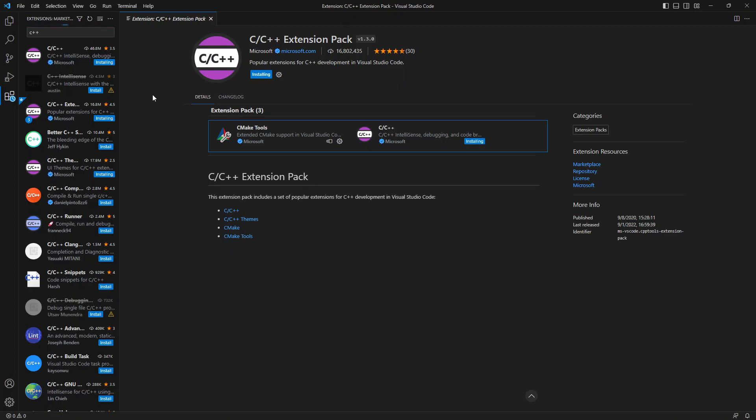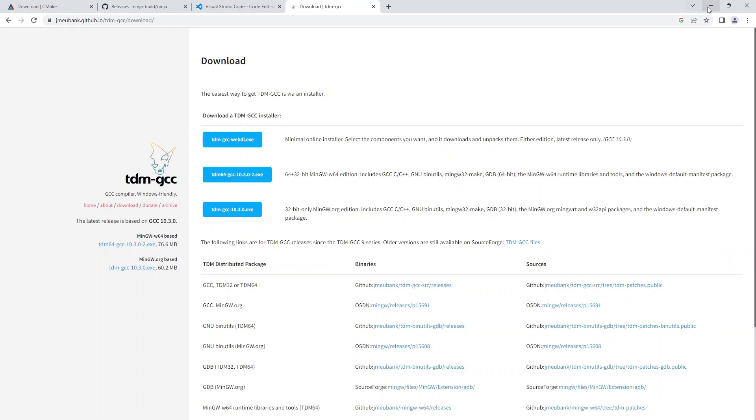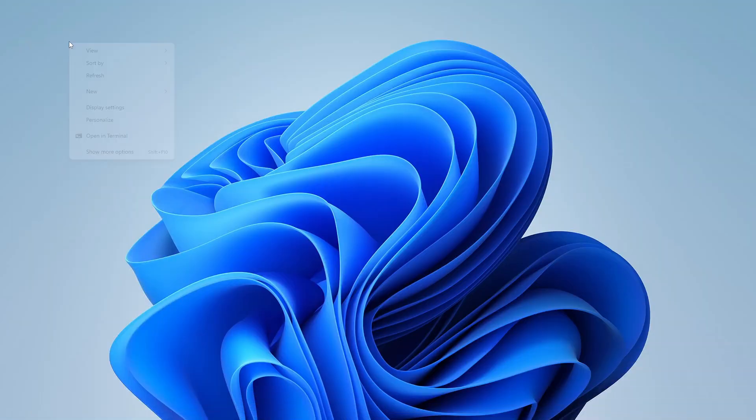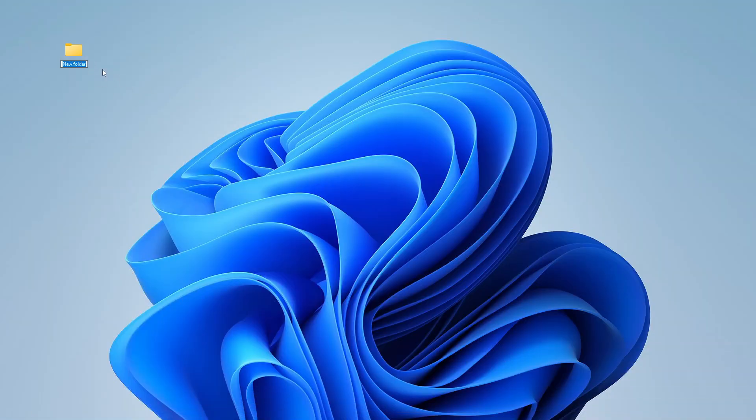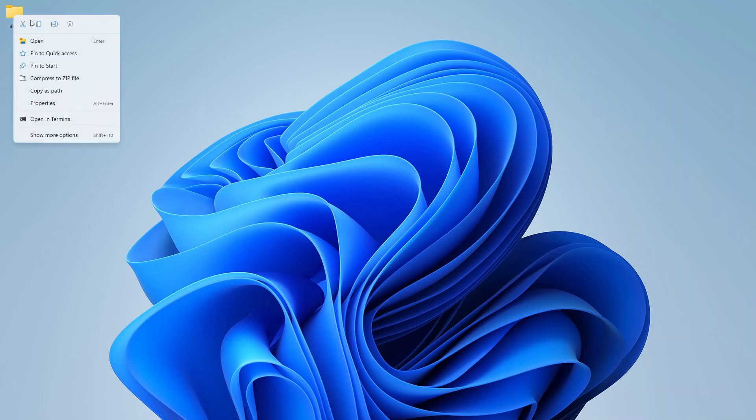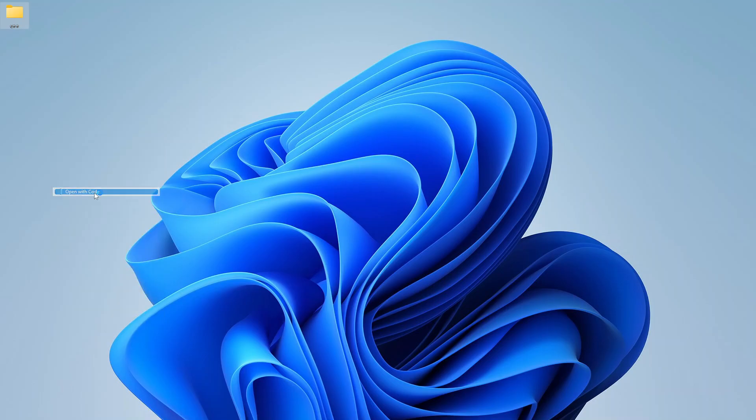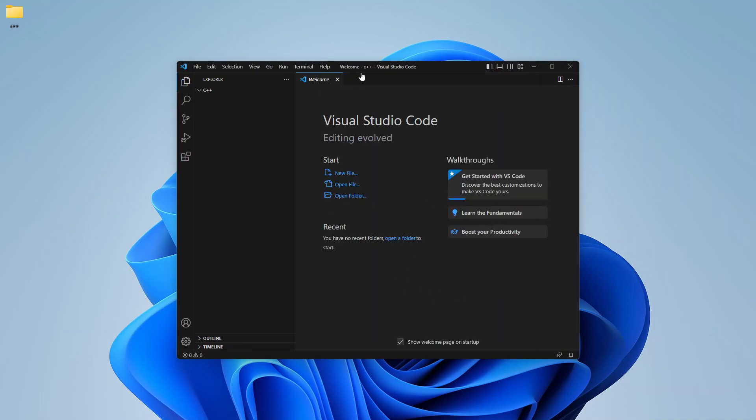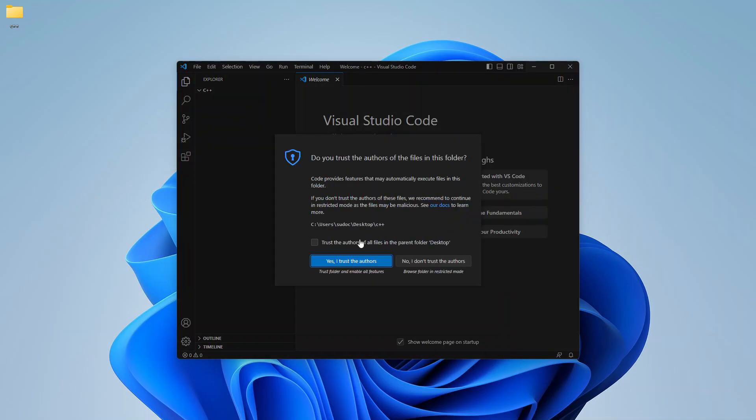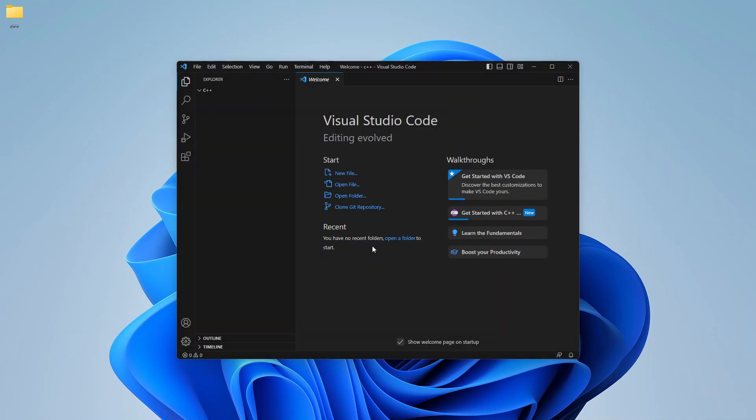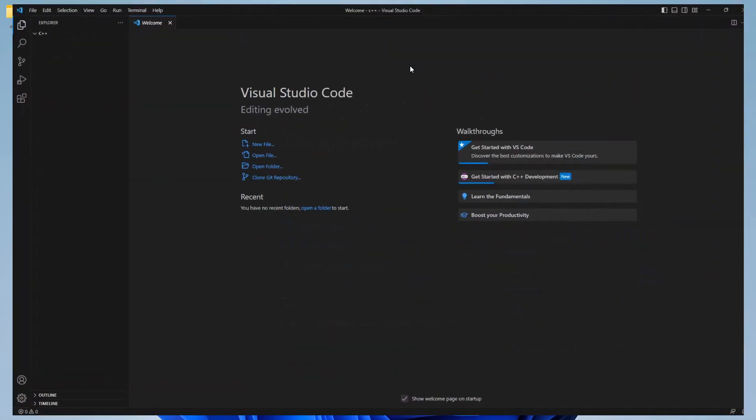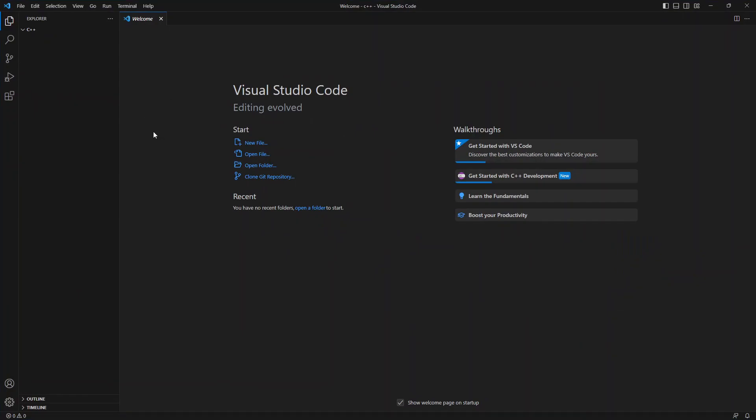So I think it's about time that we actually run through a quick example. So I'm going to create a new folder on my desktop. Well, this is chugging away. And if it seems like I'm unfamiliar with Windows, I'm not that unfamiliar. I just don't use it as often as I do Linux. Show more options. All right. So we want to do that open with code. Yes, I trust myself. I don't know if I should, but I do.